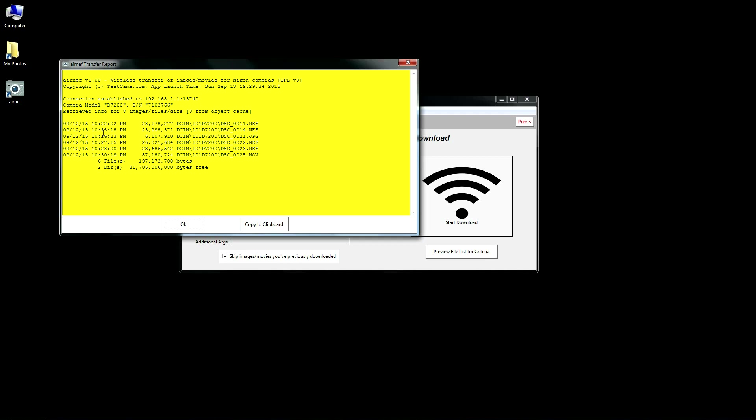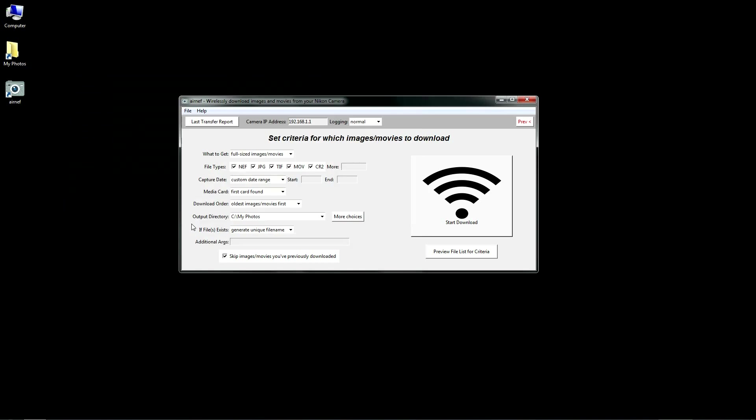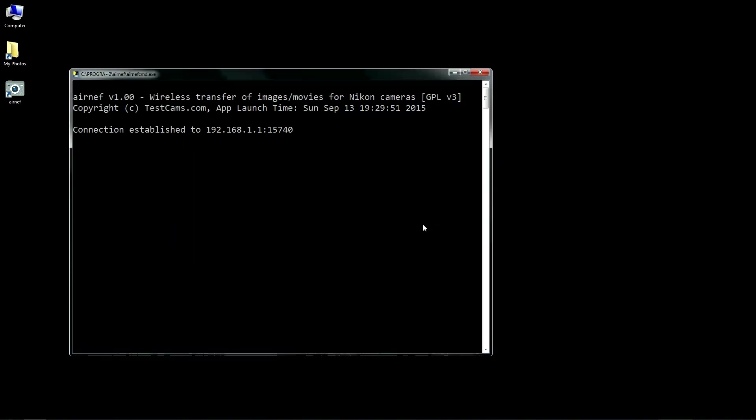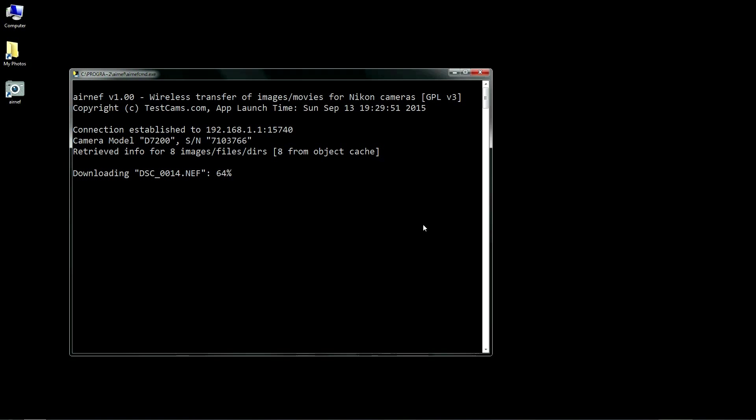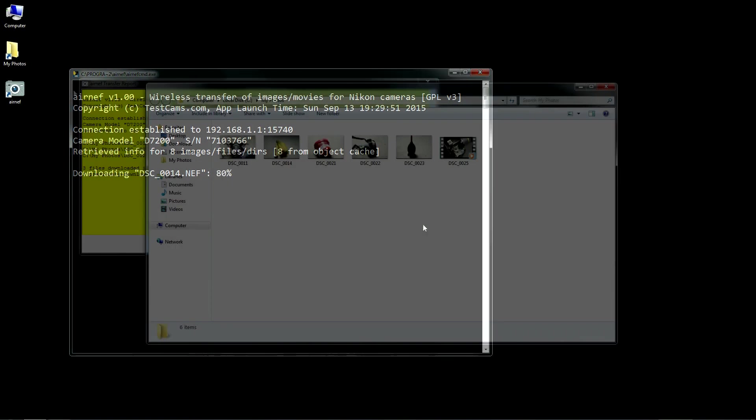This list will include files you've already downloaded, but those files will be skipped and not transferred when you commit to do the download. And now I'll start to transfer. I haven't excluded any files in my criteria, so AirNef will download everything except the files I've already downloaded, which in this case were the images I selected on the camera earlier and downloaded.